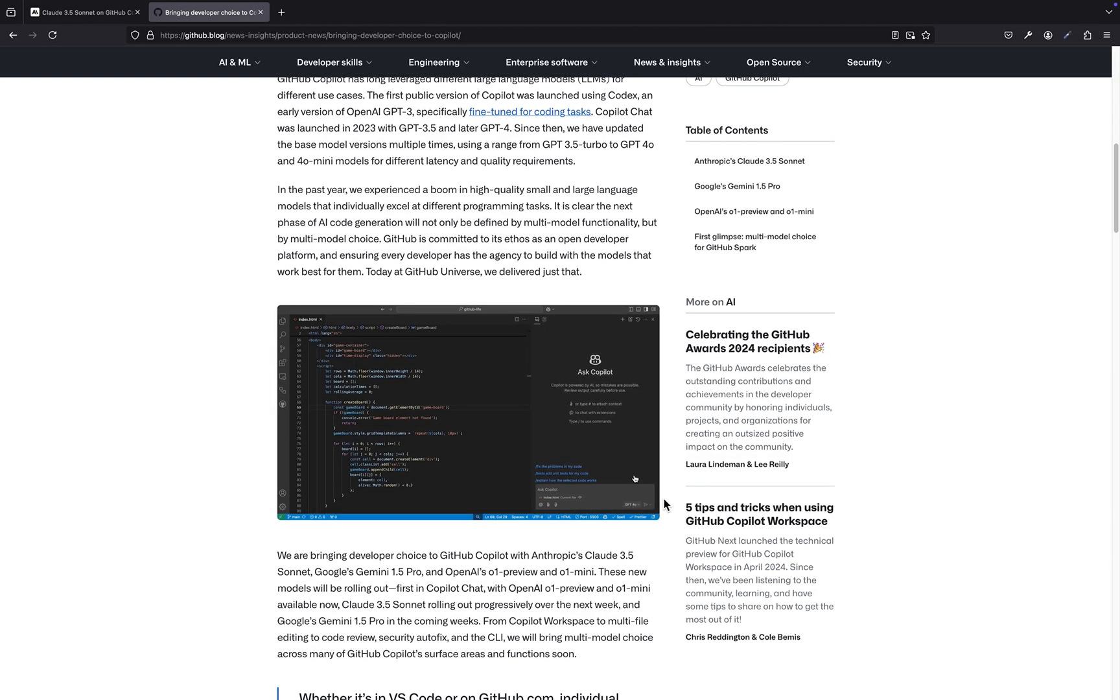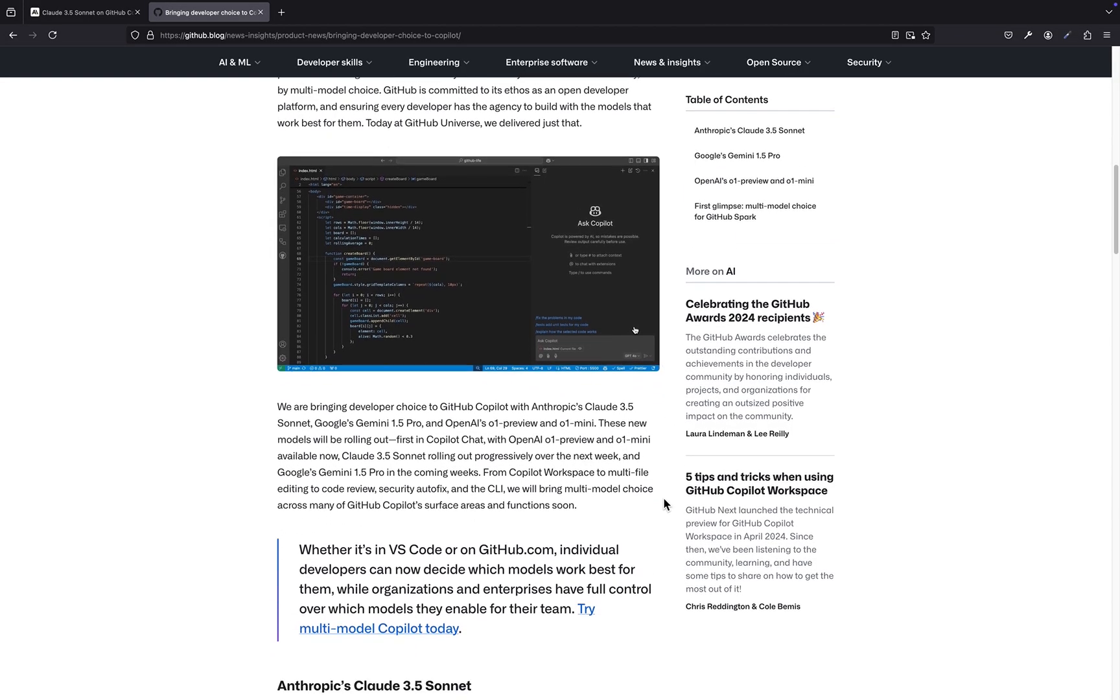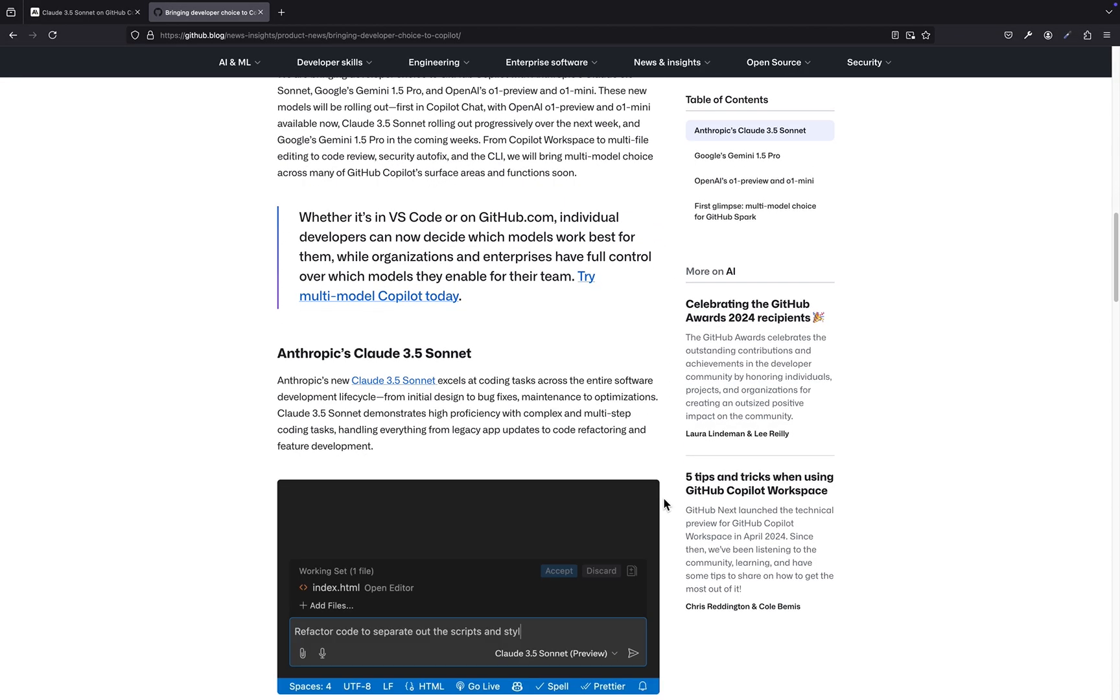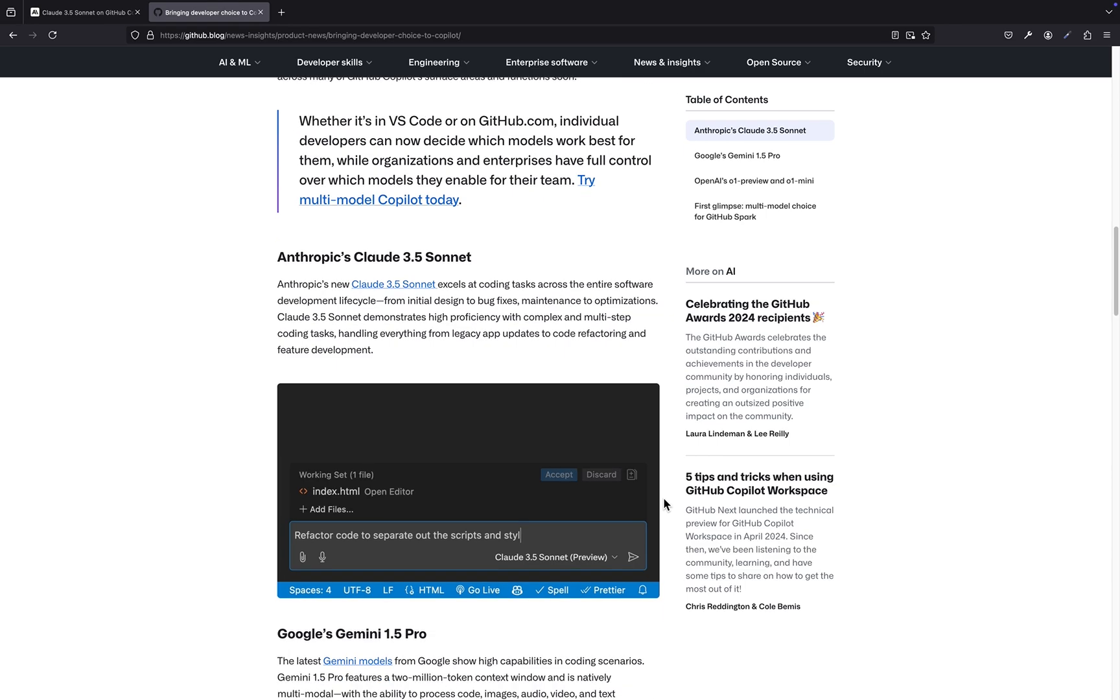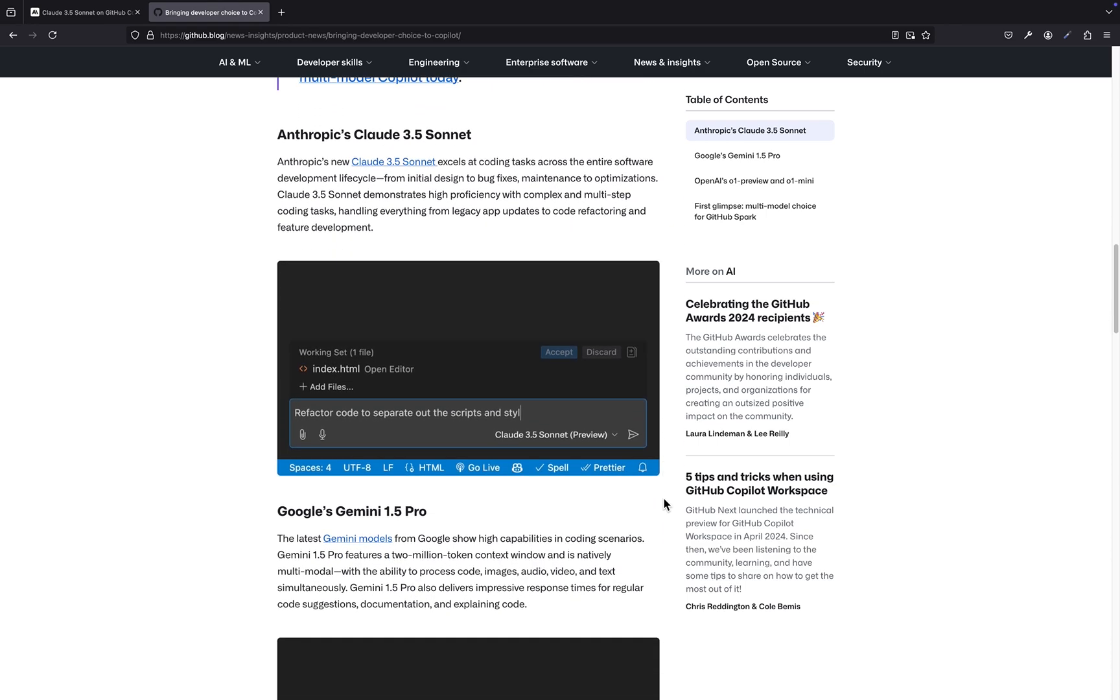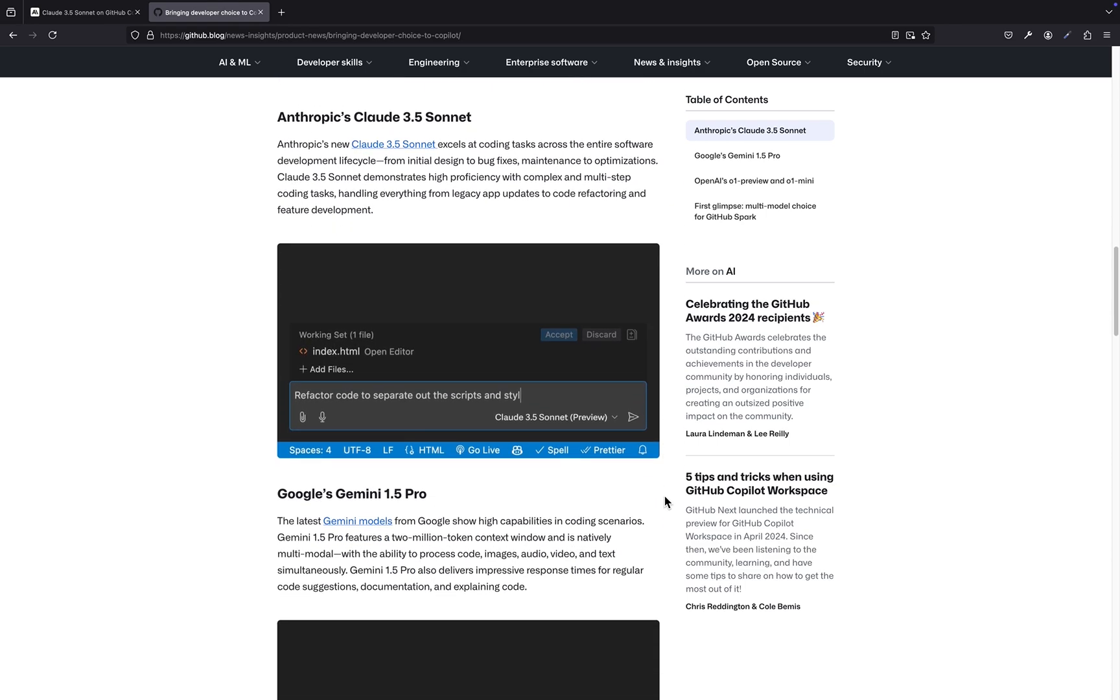It's designed to assist with the entire software development process. Think of it as your coding companion, helping you write new code, debug existing code, and everything in between.